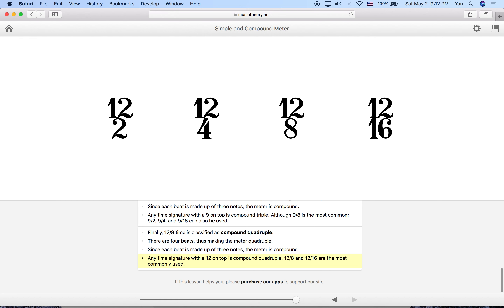That brings us to the end of the lesson. Compound meters can be a little tricky and confusing at first, but just remember how the groupings work. You can always come back to this lesson and practice until you get comfortable with compound meters. See you guys later.